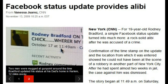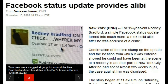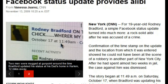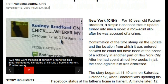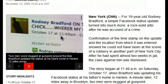Facebook status update provides alibi — New York, CNN — for 19-year-old Rodney Bradford. A simple Facebook status update turned into much more: a rock-solid alibi after he was accused of a crime. Confirmation of the timestamp on the update and the location from which it was entered showed he could not have been at the scene of a robbery in another part of New York City. After he had spent almost two weeks in jail, the case against him was dismissed.